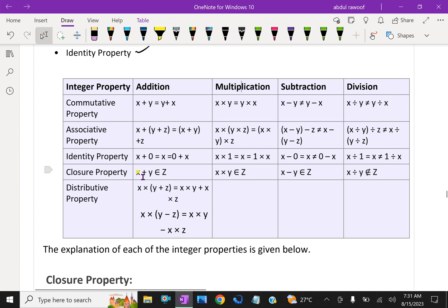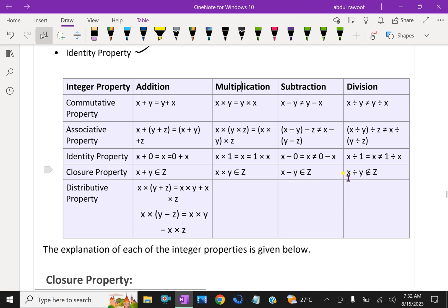Closure property: when x and y are integers, x plus y is also an integer — it is an element of Z. x times y is also an element of Z. x minus y is also an element of Z. But x divided by y is not necessarily an element of Z, because a fraction is possible. For example, 8 over 5 is not a whole number — it is a decimal, so it is not an element of Z.